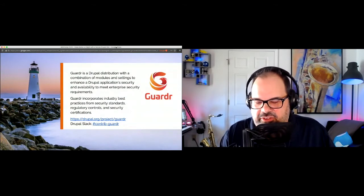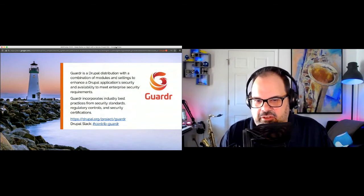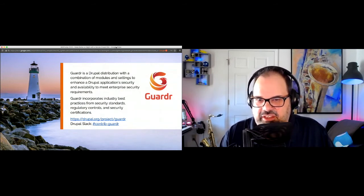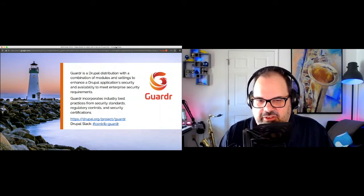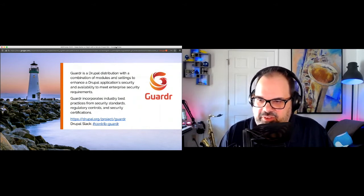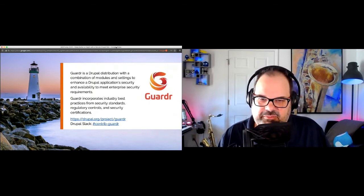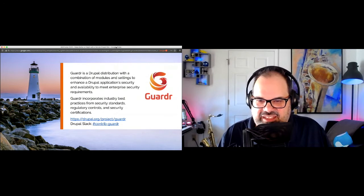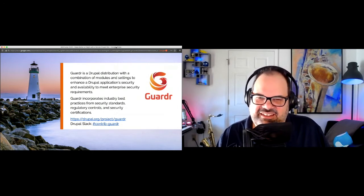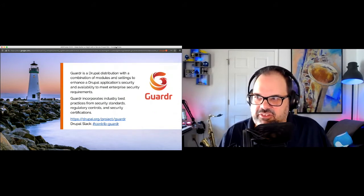I also wanted to mention Garter, a project I help maintain. It's a security distribution built around meeting enterprise security requirements with a lot of best practices baked in. We're always working to improve it and would love contributions. You'll see an example of Garter a little bit later today.